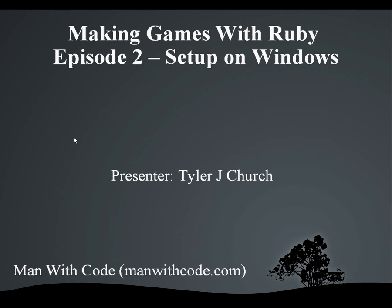Hello everybody! Welcome to Making Games with Ruby, Episode 2, Setup on Windows. I'm Tyler, and as always, these videos are brought to you by manwithcode.com. Let's get started.